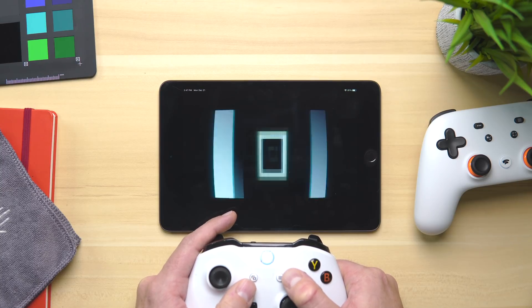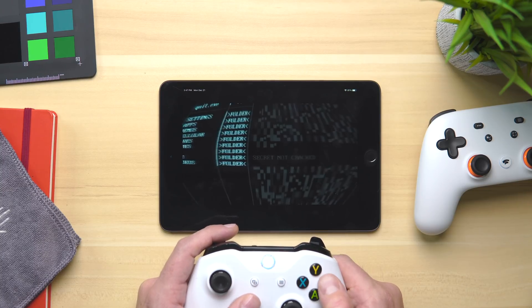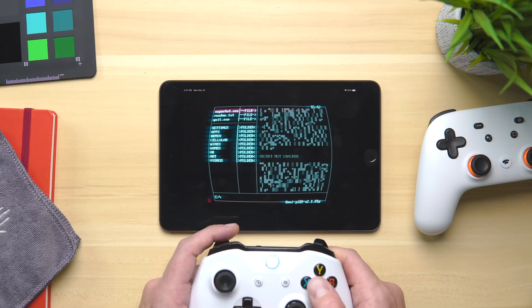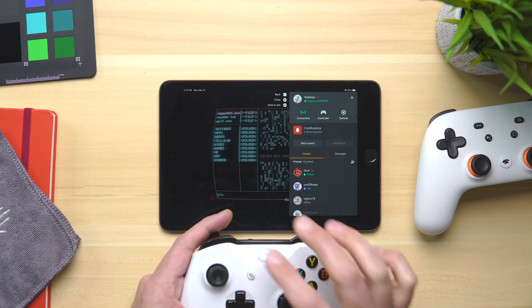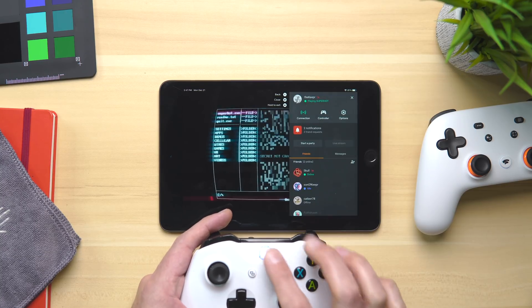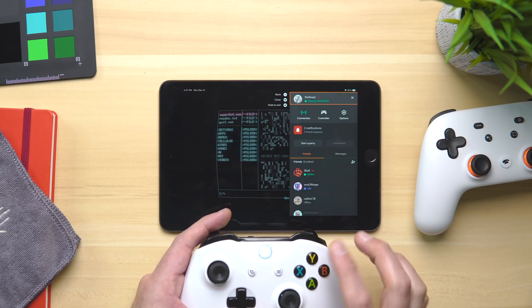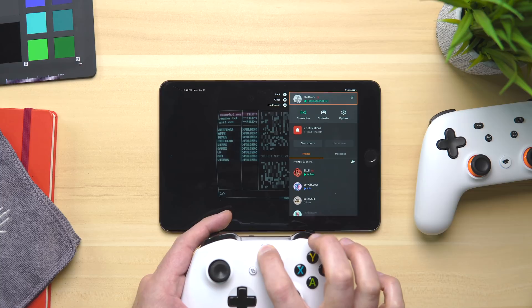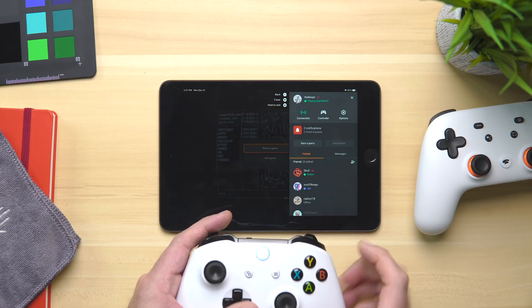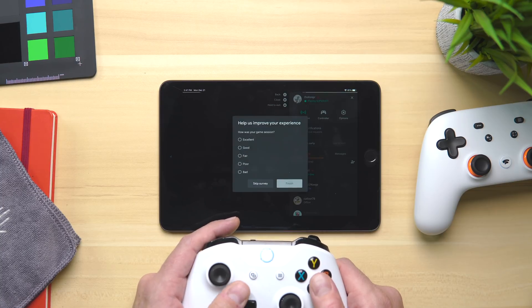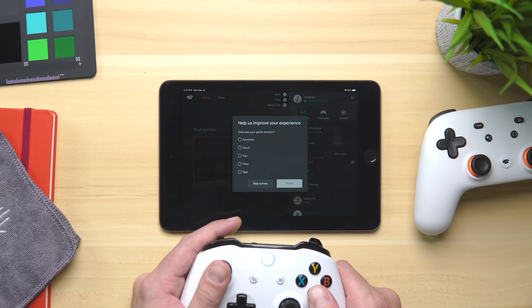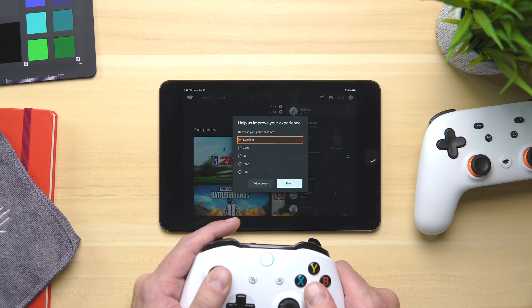So you can hit certain buttons — the Xbox button acts as your Stadia button basically. You can long-press that and go exit the game. It was excellent. You can see the entire Stadia experience is here.